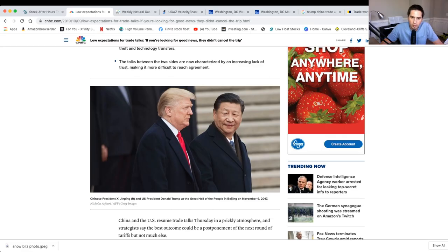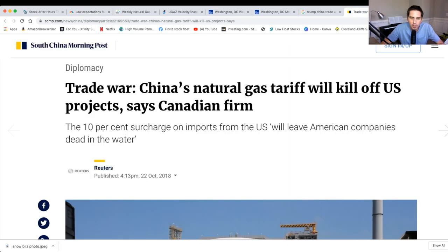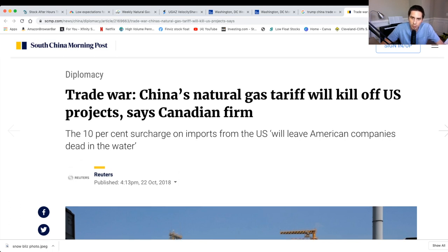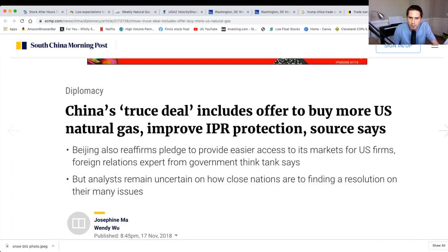So this is one of the reasons right here why natural gas is going down. The Trump and China trade war. You might be thinking, how does this have anything to do with natural gas? Well, if you didn't know, we actually trade natural gas to China and they're going to end up putting a 10% surcharge on our natural gas. But this hasn't happened yet. This is only in talks right now. It's a trade war. They put a tariff on us. We put a tariff on them. It just goes back and forth. So this could be a good thing for natural gas.